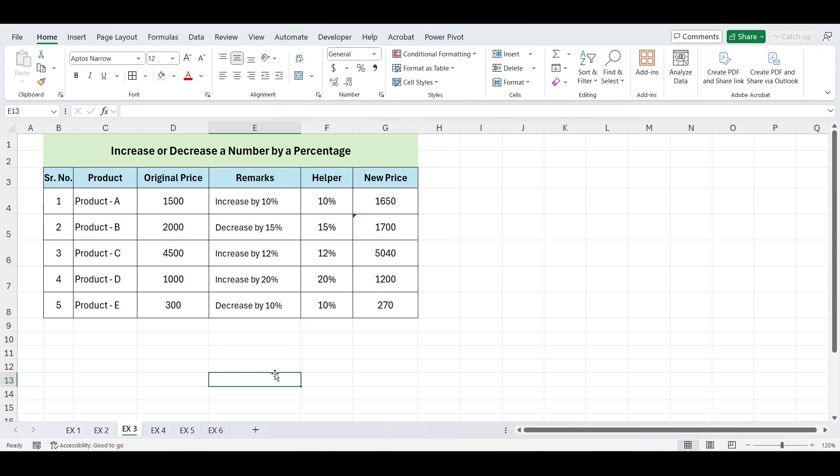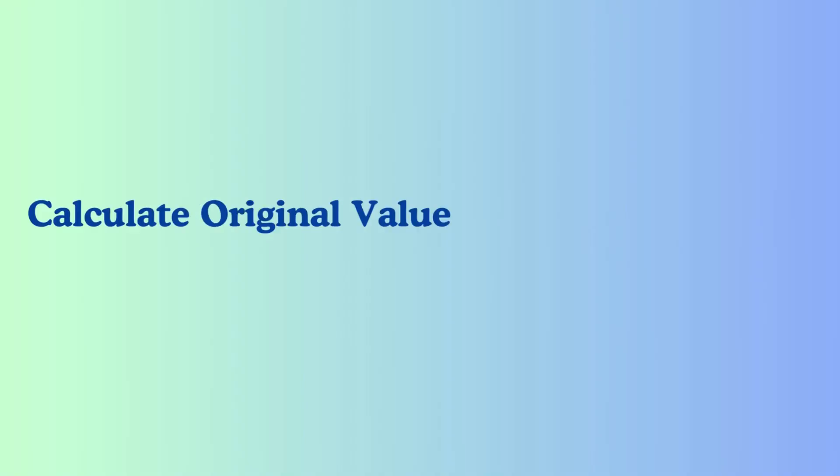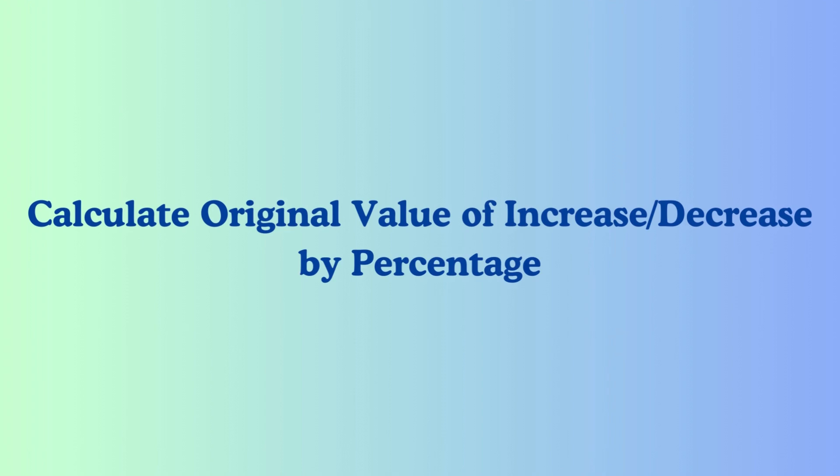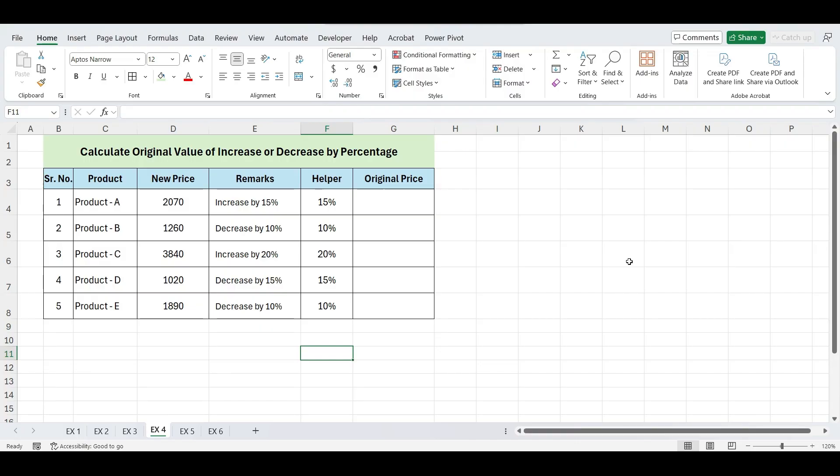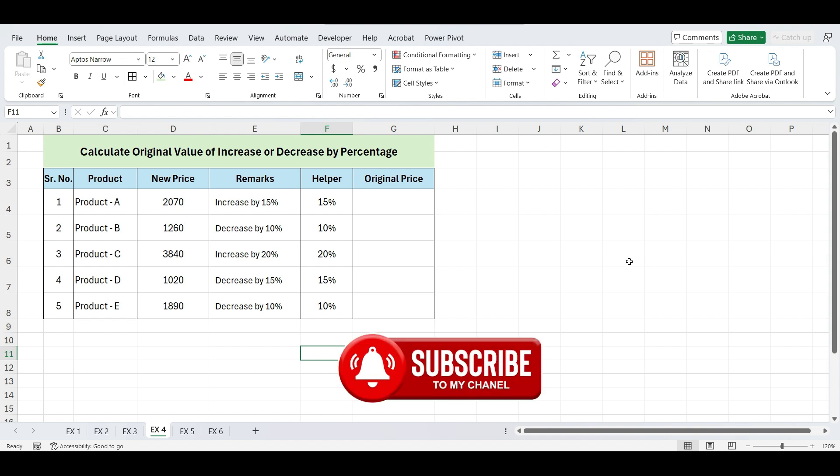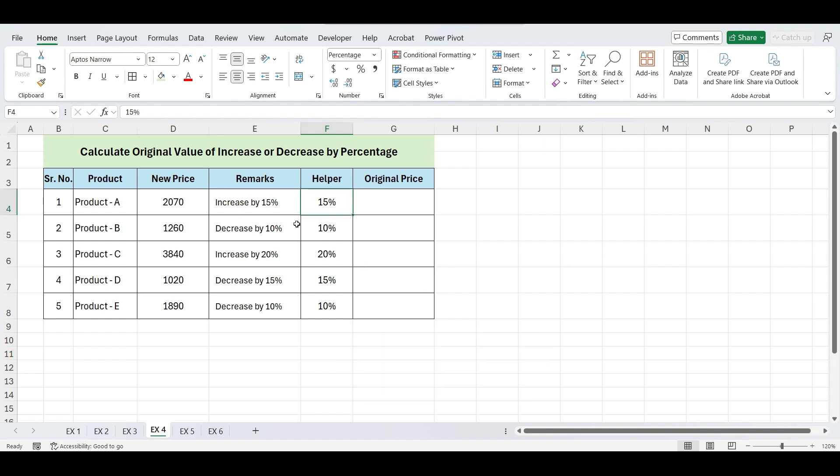Next, how to calculate the original value when you only have the increased or decreased price. This is a useful technique if you need to figure out what the original price was before a percentage increase or decrease was applied. Imagine you have the current price of a product after a 15% increase, or perhaps you have the price after a 10% discount. How do you find the original price?